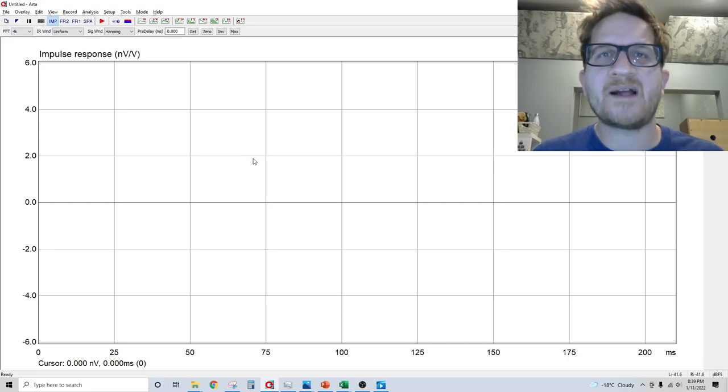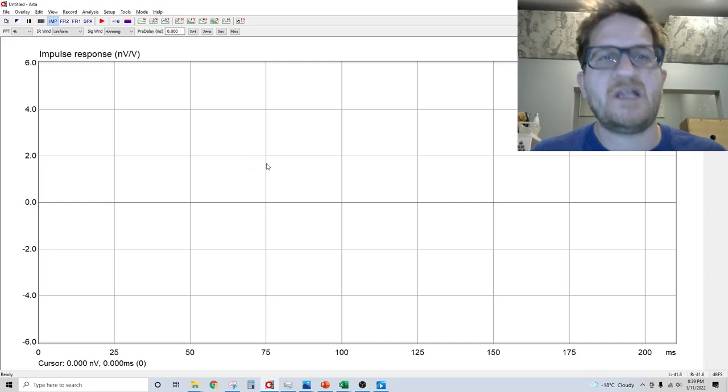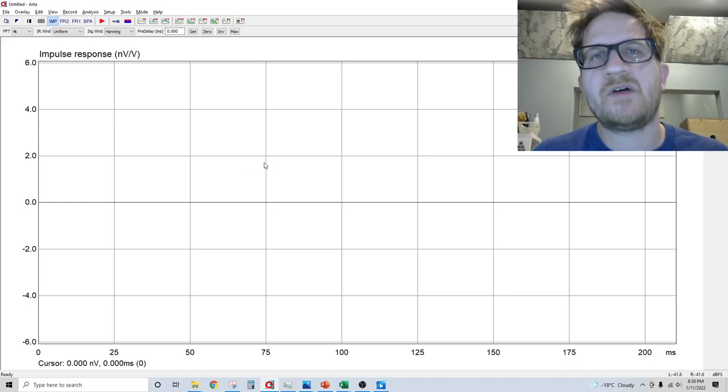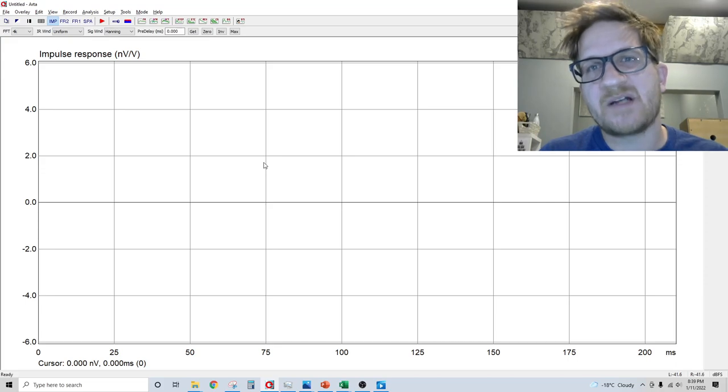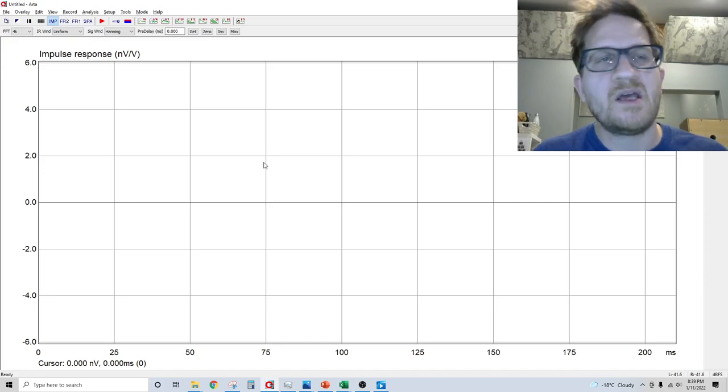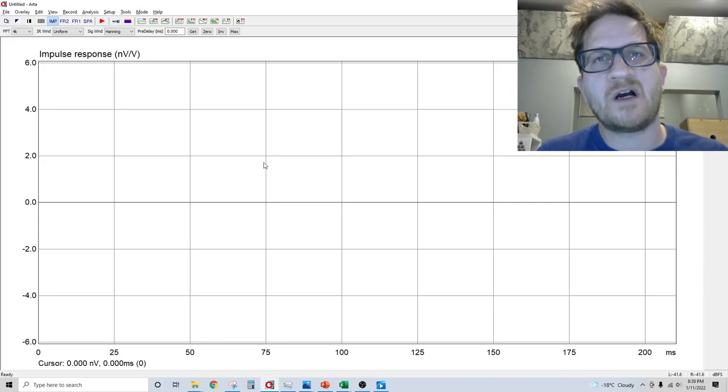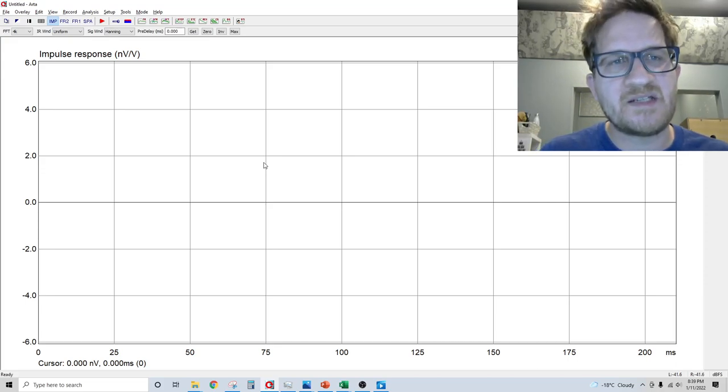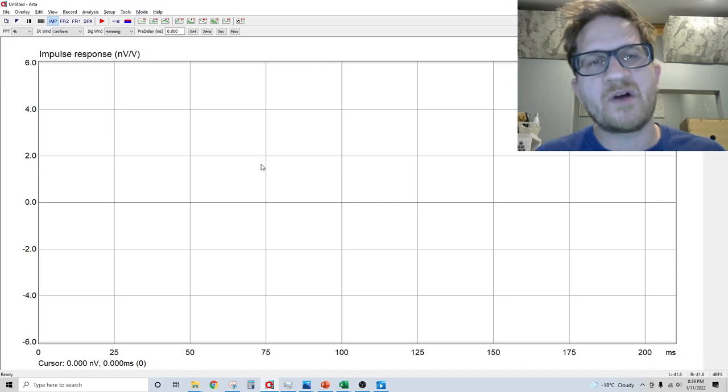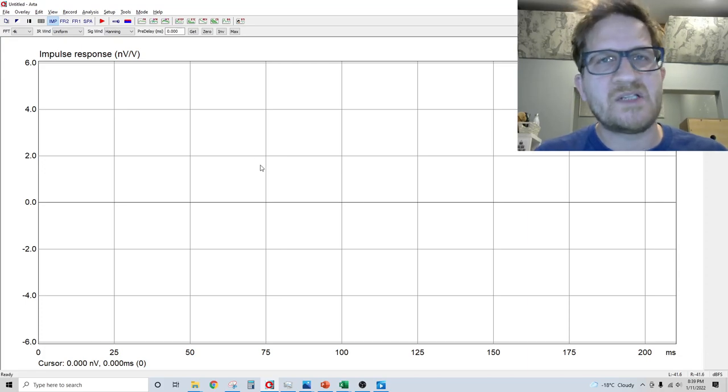Hey everyone, welcome back. In this video I'm going to show you how to conduct frequency response measurements in a program called ARTA. This is what I use for my testing and it's a great program, so let's get right into it.